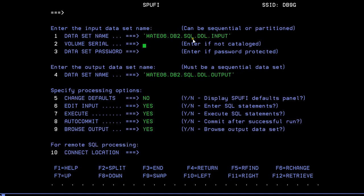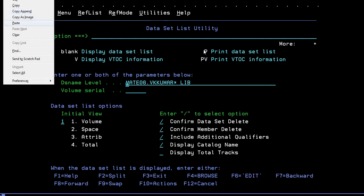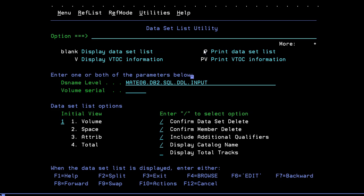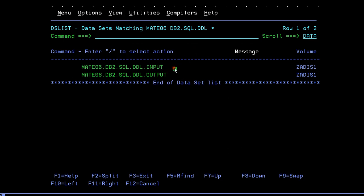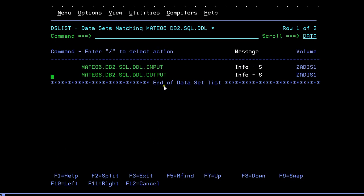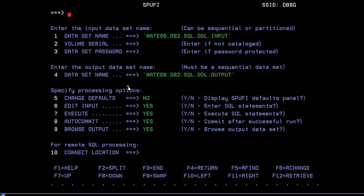Before connecting to SPUFI, just make sure you have already created your datasets. I have created my input dataset and output dataset — these two datasets. The properties you need to use are like FB80. For the output, even if you create the dataset with 80, when you store the output the dataset properties get changed, so it's better to focus on the input. Even if you don't create the output dataset, by default it will be created — so it's optional.